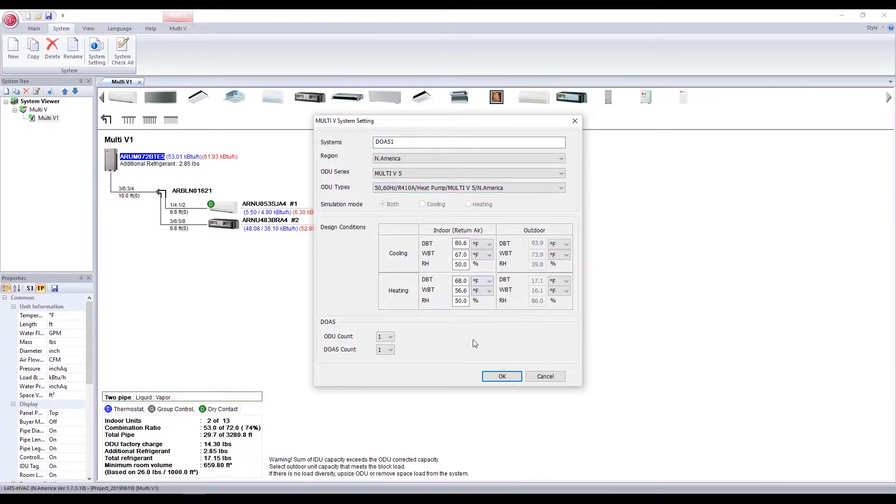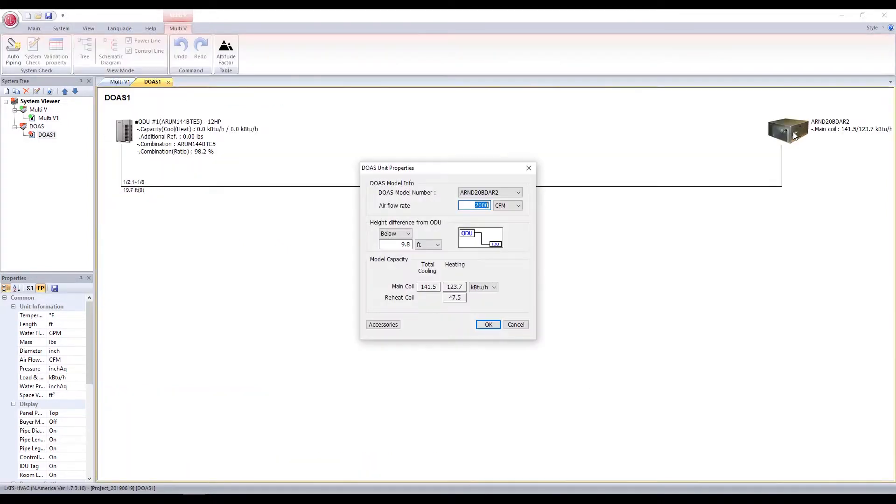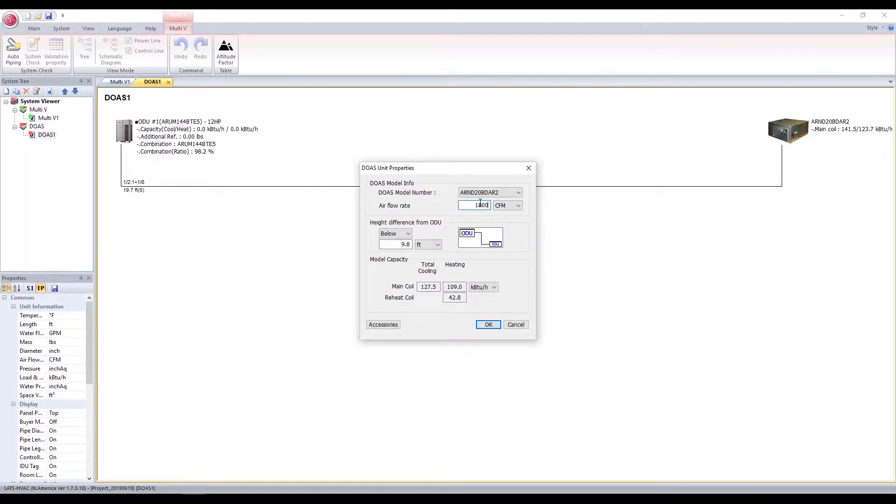You can select the DOAS unit by double-clicking the icon and choosing from the model numbers. You can change the CFM value to be in the recommended range of 400 to 2000 CFM. Add accessories as necessary.